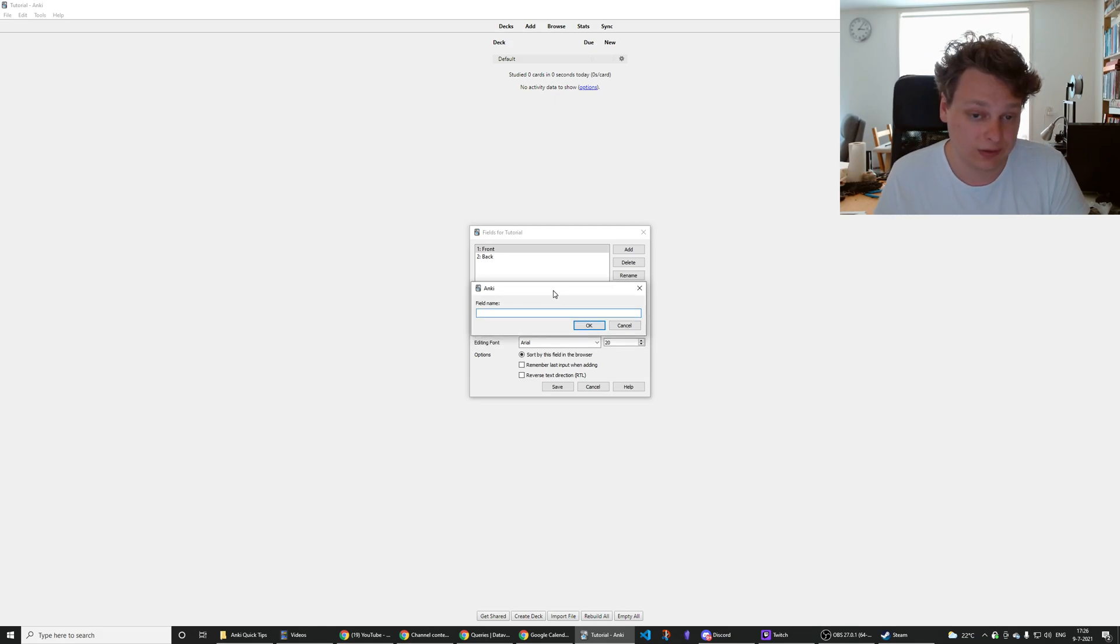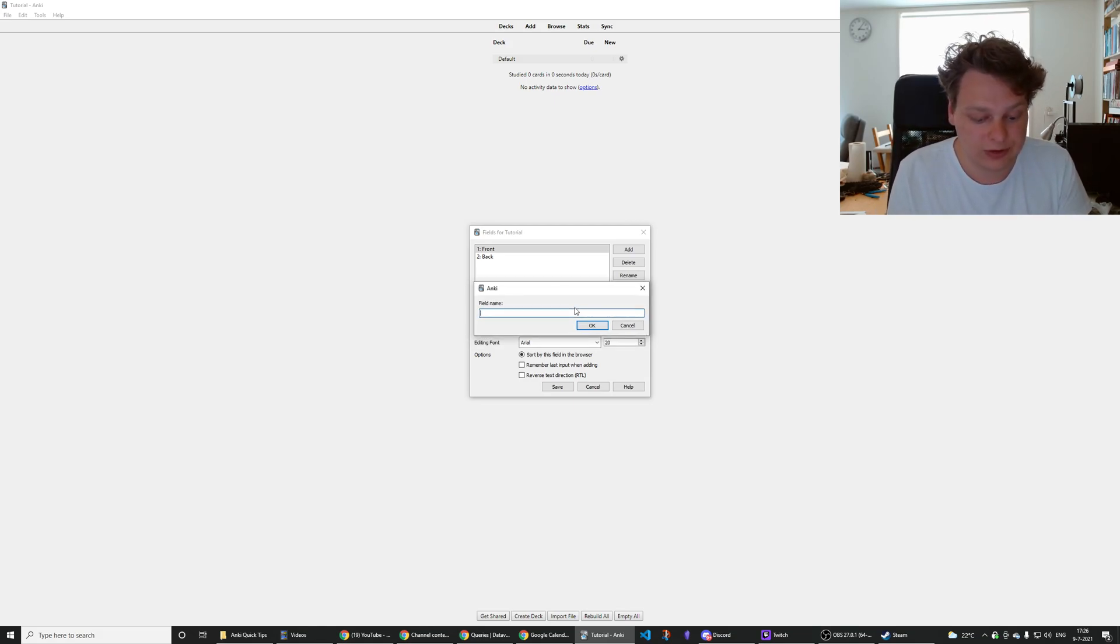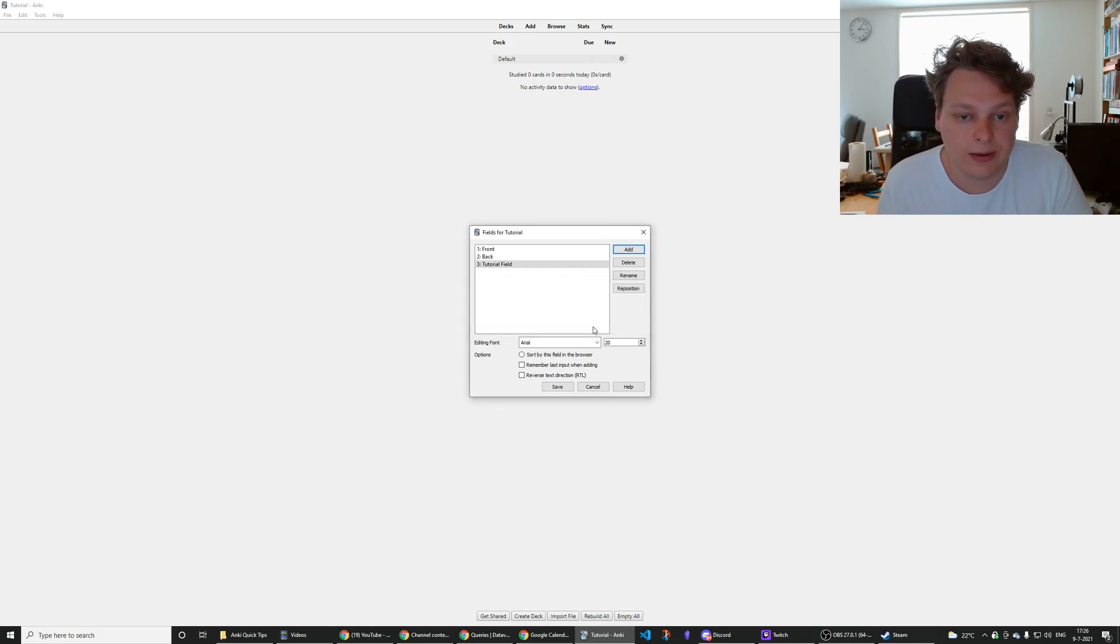Then this field over here, this pop-up pops up. You type the name of the field that you want to add, for example tutorial field, and then you press OK and then it's added.